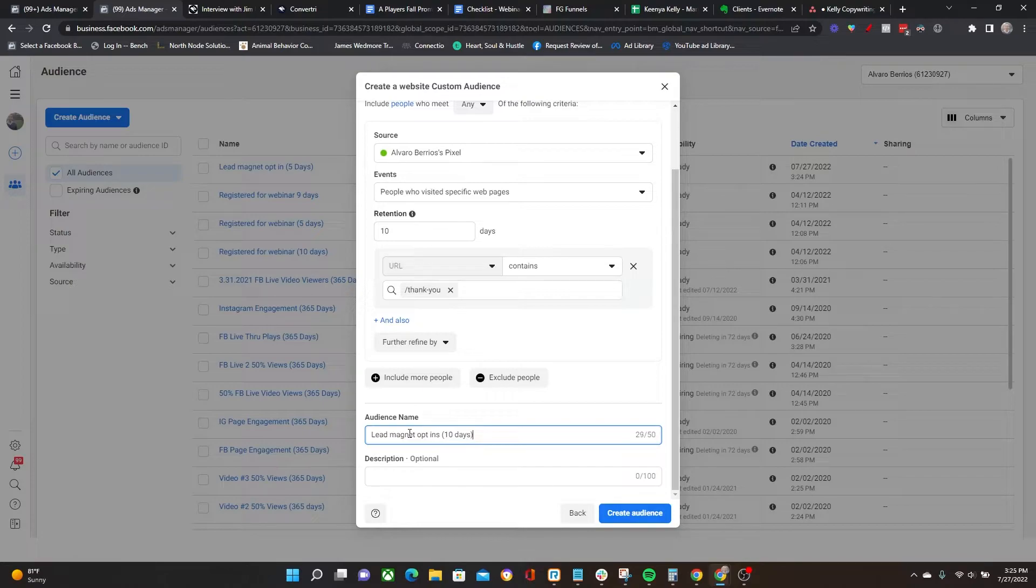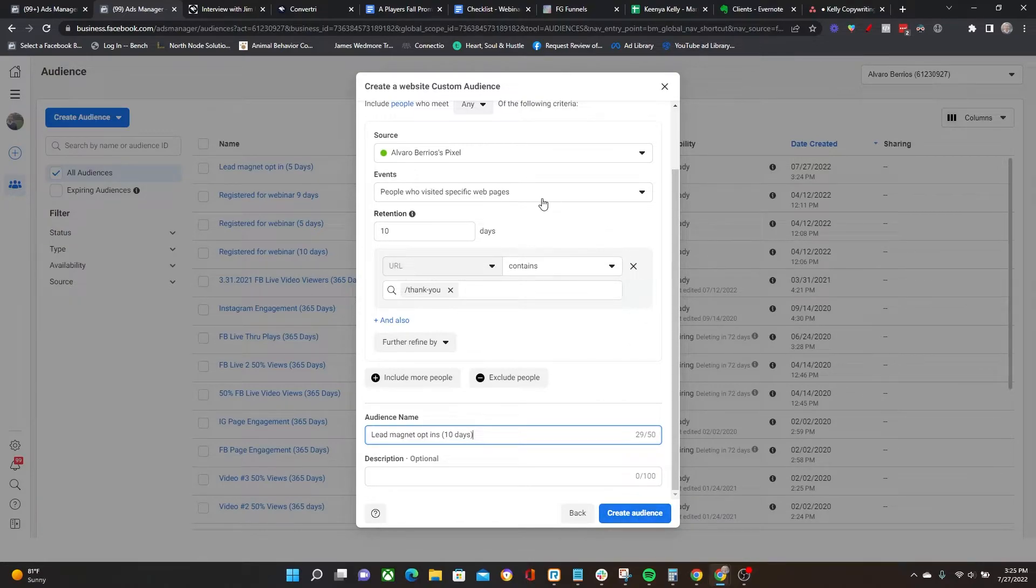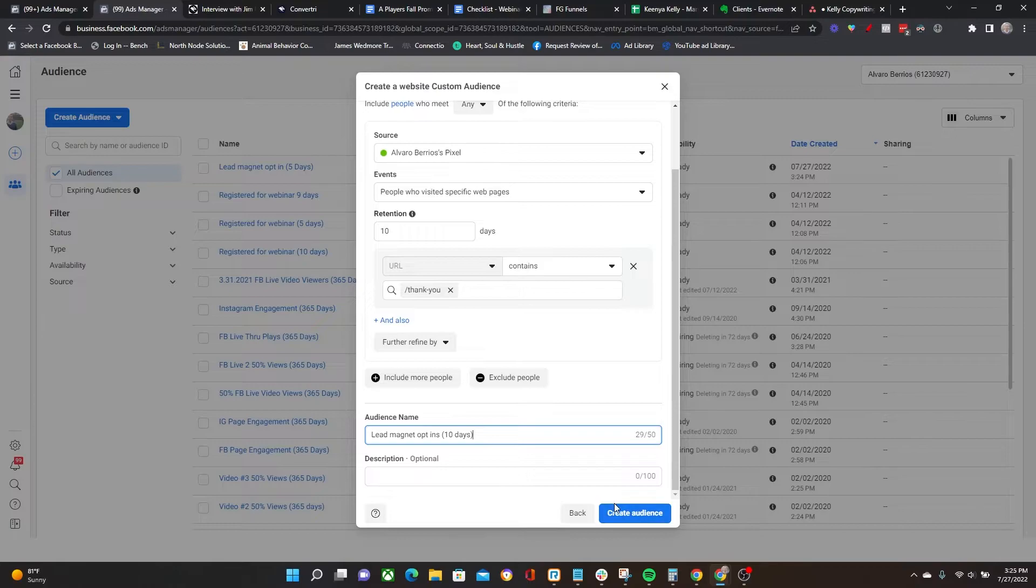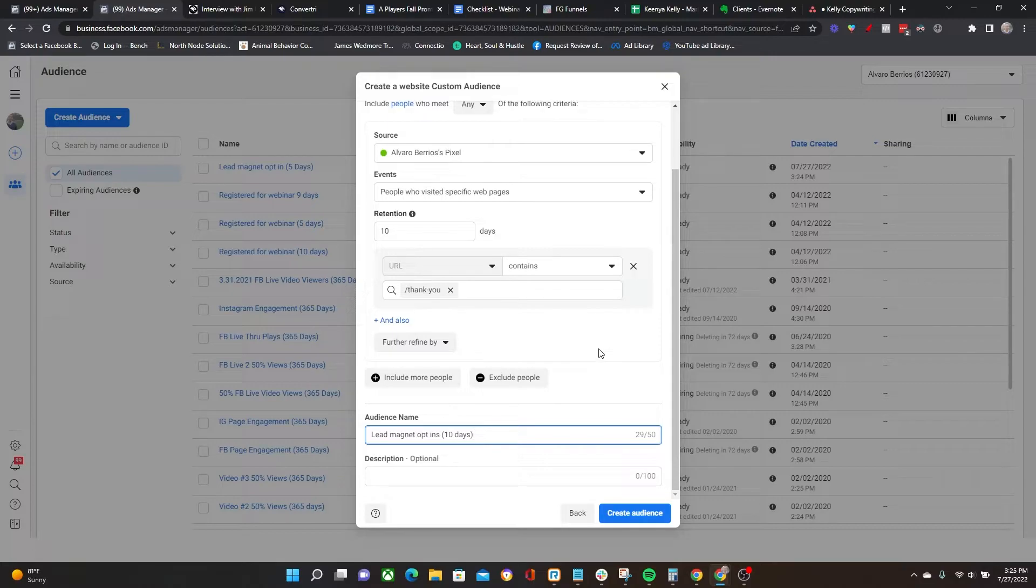One thing to note before we move forward is, obviously, you have to have your pixel installed. Otherwise, if your pixel is not installed, none of this will work. Secondly, in order to actually retarget people, you do need a minimum amount of people in the audience for your ads to fire in the first place.